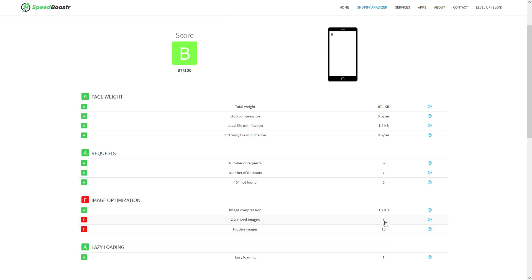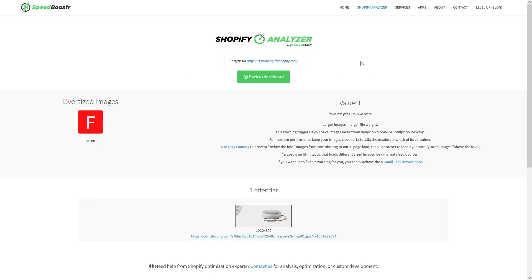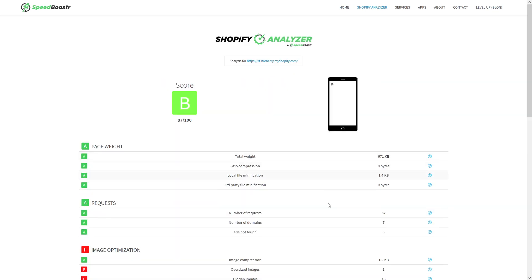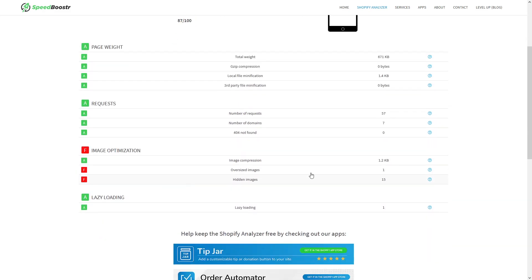You can click on the numbers here and you can see that it shows you which image exactly is oversized, and there are some guidelines which you could follow to make the improvement. The same thing applies for hidden images.